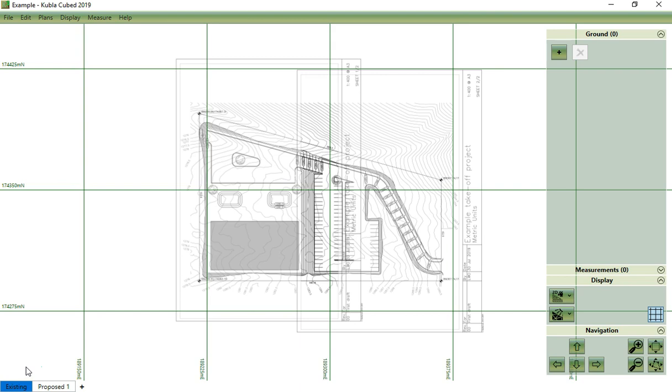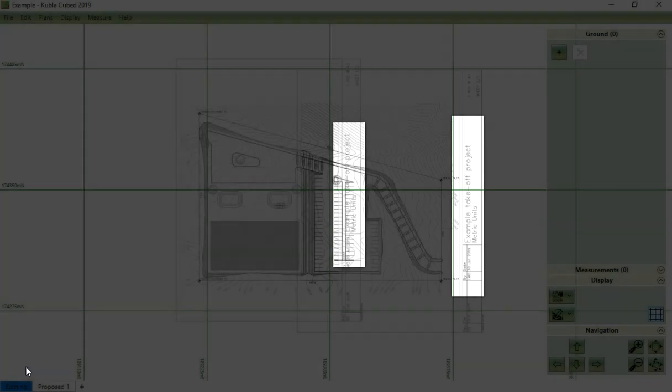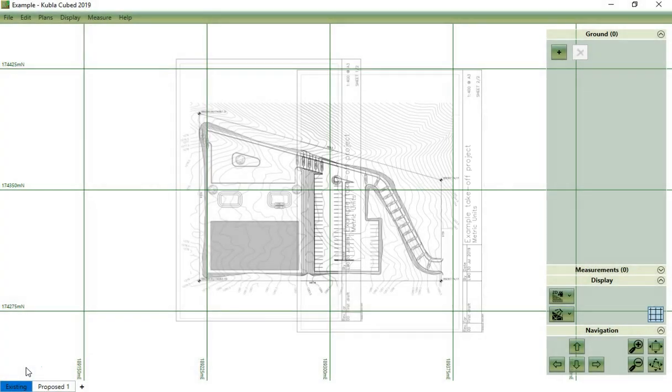Sometimes you want to remove parts of the site plan that are not relevant to your project. This is most commonly used to remove title blocks, and is particularly necessary if your project has been split into several different site plans which have to be aligned against each other. The title blocks can overlap other site plans and make the content difficult to understand.